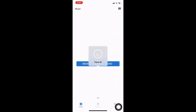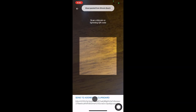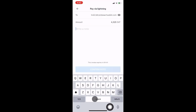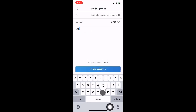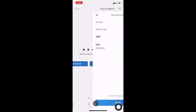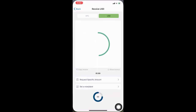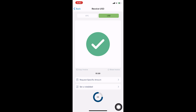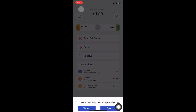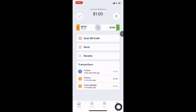We can pay that USD Lightning invoice and fund the Bitcoin Beach Wallet USD account from any Lightning wallet. The $1 invoice shows up as 4,325 sats. Back in the Bitcoin Beach Wallet, we can now see that the transaction is confirmed and we can go back to the home screen to check the balance.